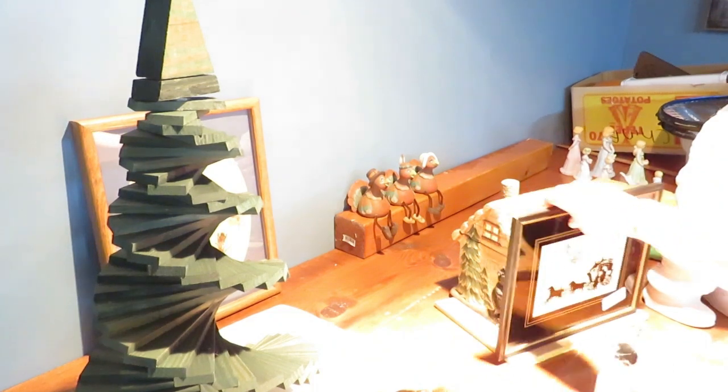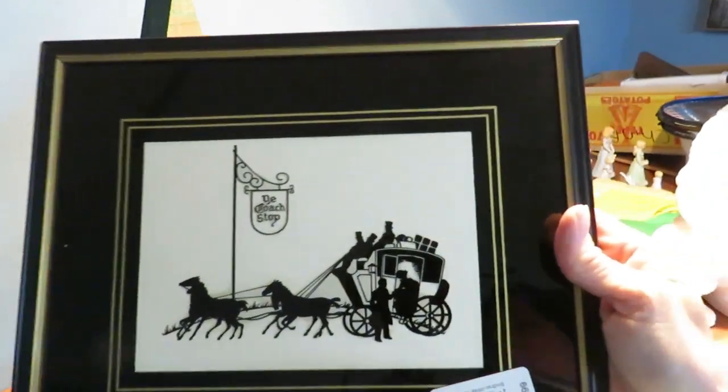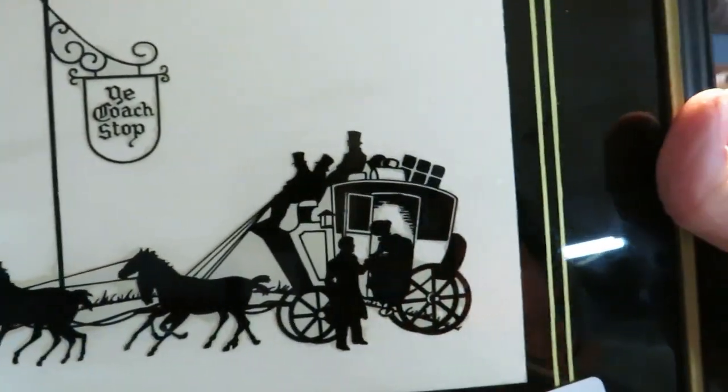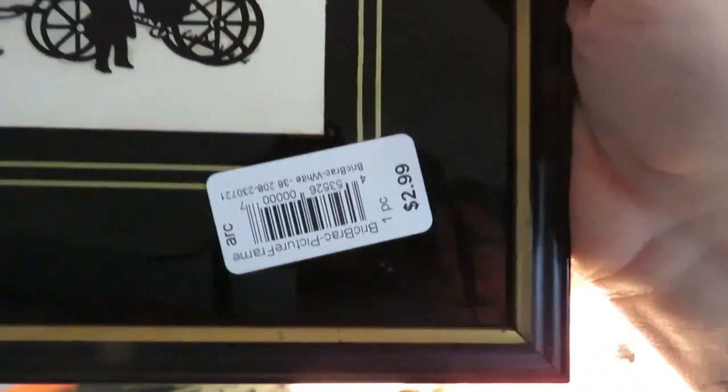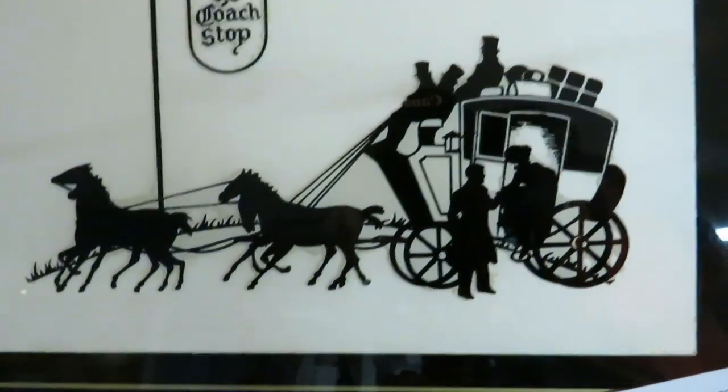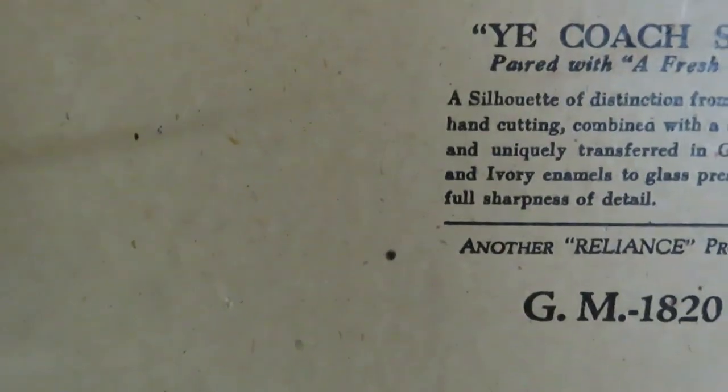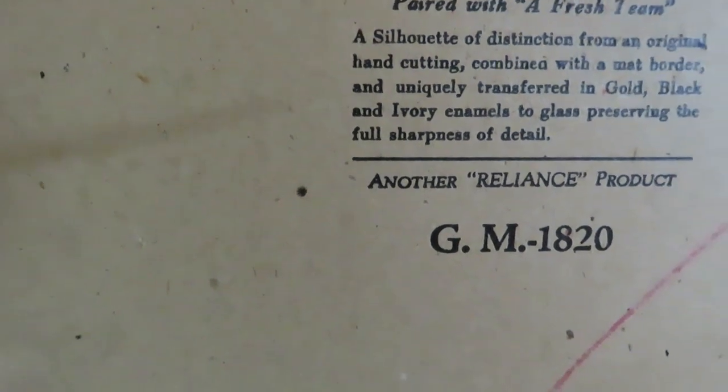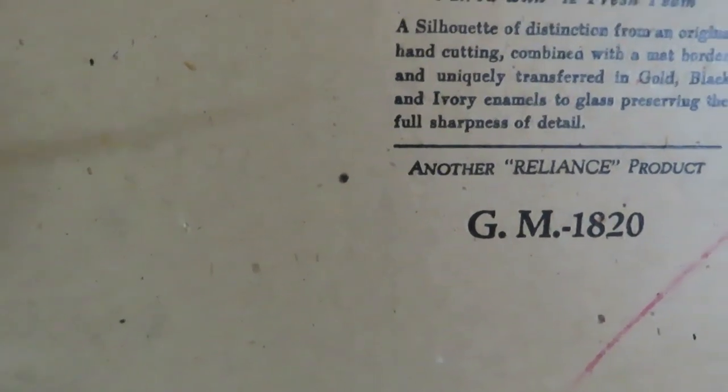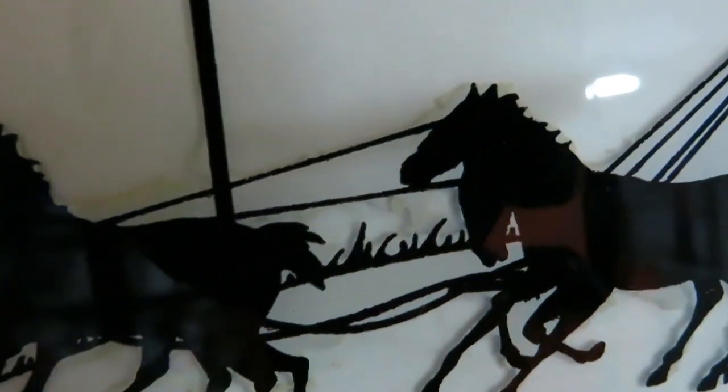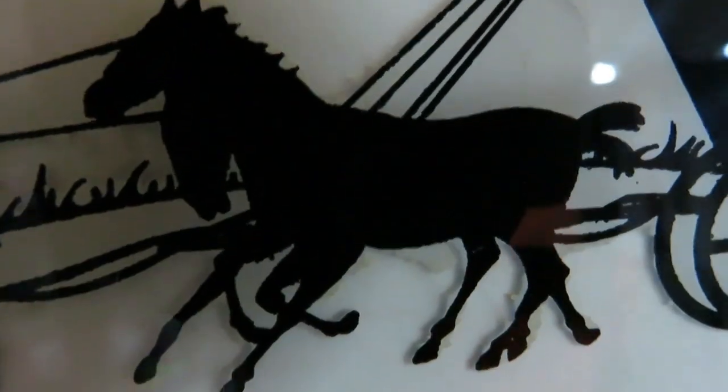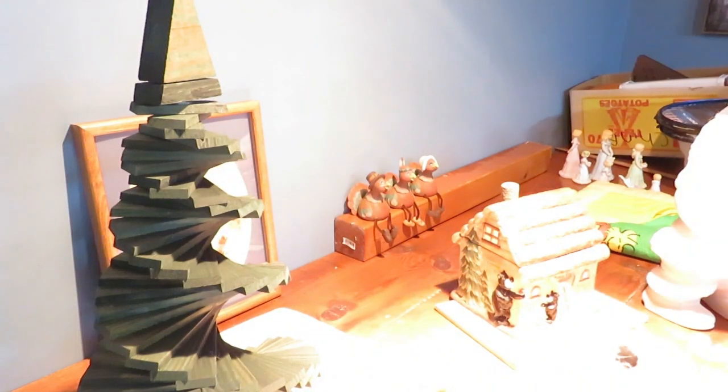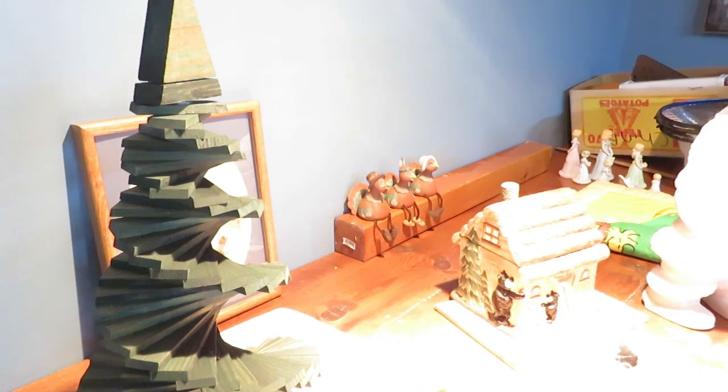I got this really cute picture and I'm thinking I'm gonna keep it for me. It's one of those silhouette pictures. It was $2.99 and it says on the back it's a coach stop, a silhouette of distinction from an original hand cutting combined with a matte border and uniquely transferred in gold, black and ivory enamels to glass, preserving the full sharpness of detail. If you look real close you can see the black but then you can also see the ivory behind it. That will be real pretty in my den.